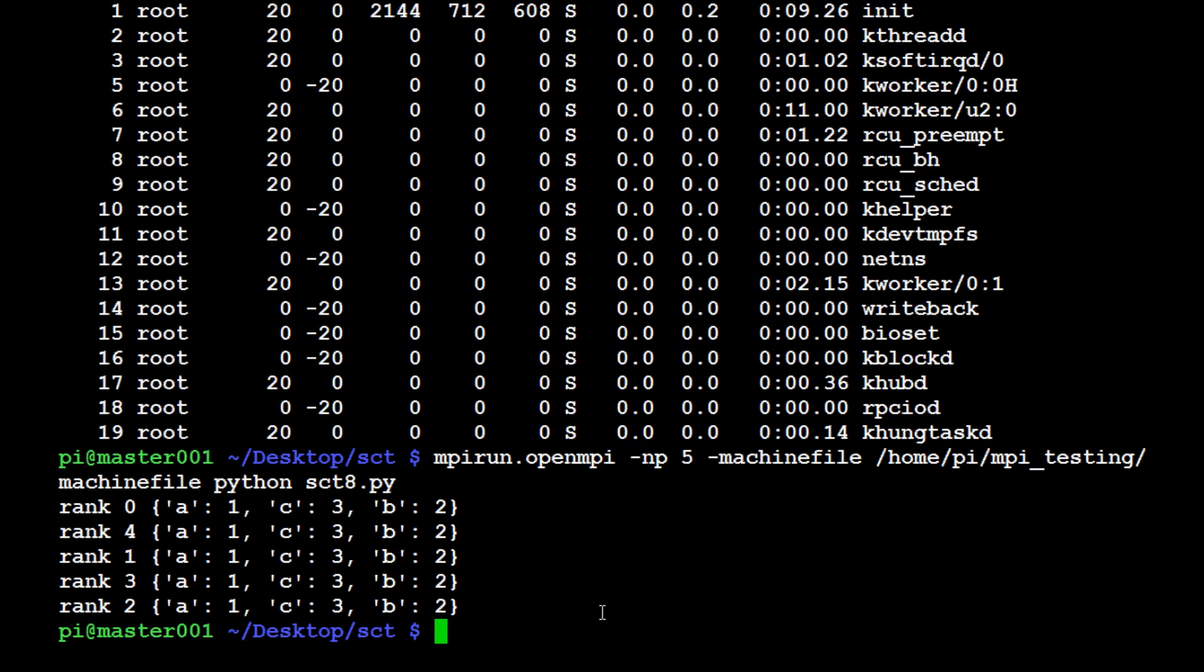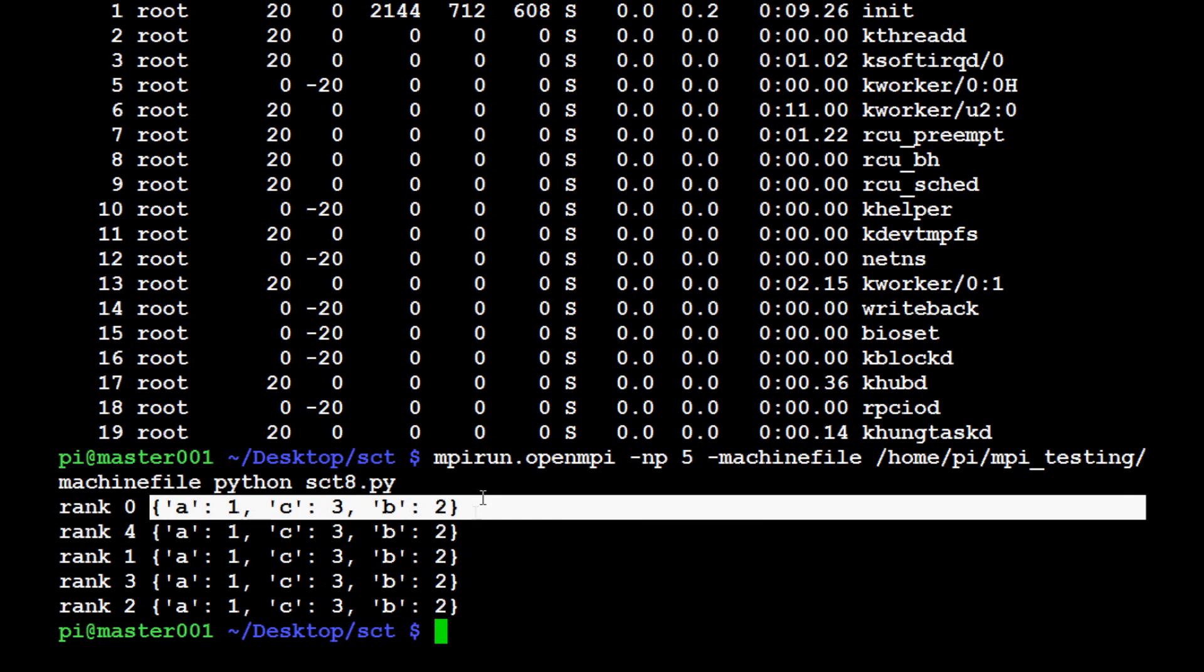Sure enough we get the output rank zero, four, one, three, two, and they all have the exact same data here. Thanks to broadcast, so you don't have to type it in over and over and over again. It just adds one more layer of dynamics, plus broadcast is really useful for things like probably the most real world example that most people have heard of would be something like bitcoin.